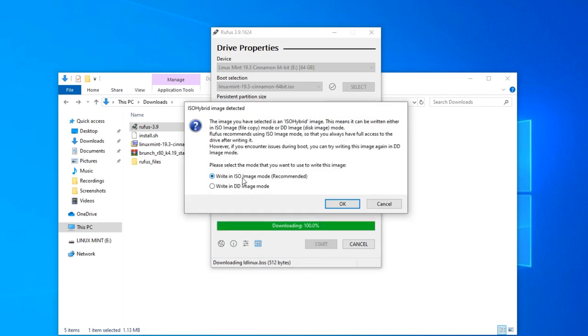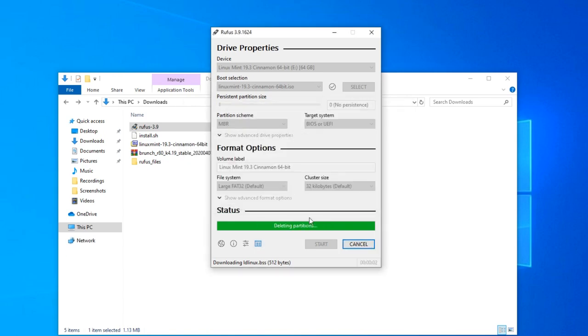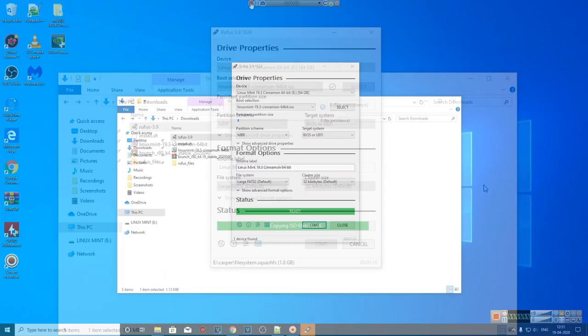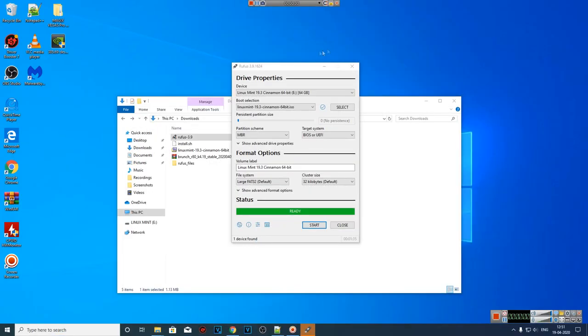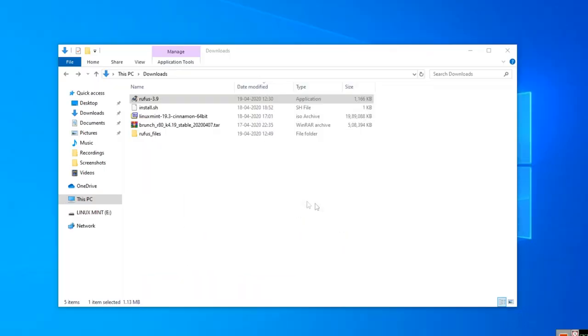Click yes. As per the recommendation, keep it in ISO image mode. Click OK again. Now it will create the Linux Mint bootable device. This process may take a while, so please be patient. The process is complete, so I'm going to close this.